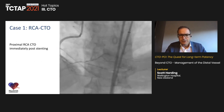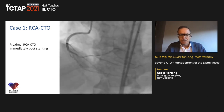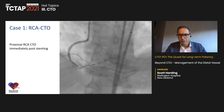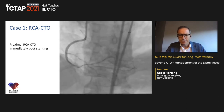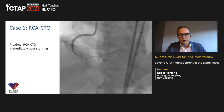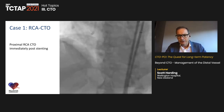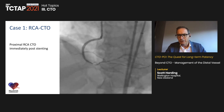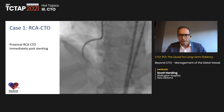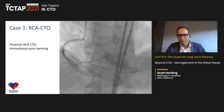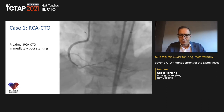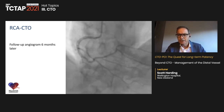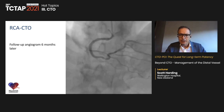Thank you — great pleasure to be here at TCTAP. I'm talking about beyond CTO management of the distal vessel. Those of us who've done CTO PCI will be familiar with this scenario: a proximal right coronary artery CTO that's been crossed and stented, but the distal vessel appears diffusely diseased. The question is what to do. The traditional teaching has been that with TIMI flow, we should observe and hope the vessel enlarges — but that's not always the case.